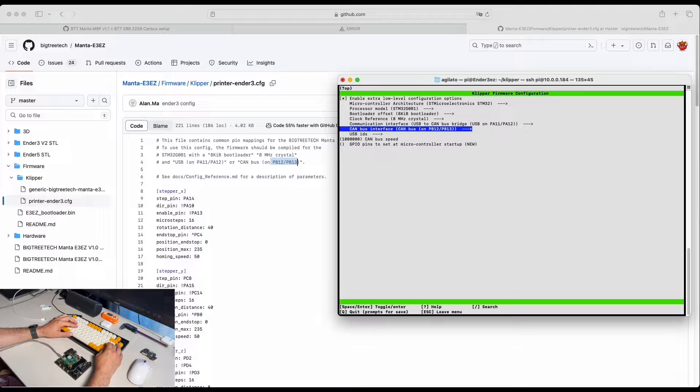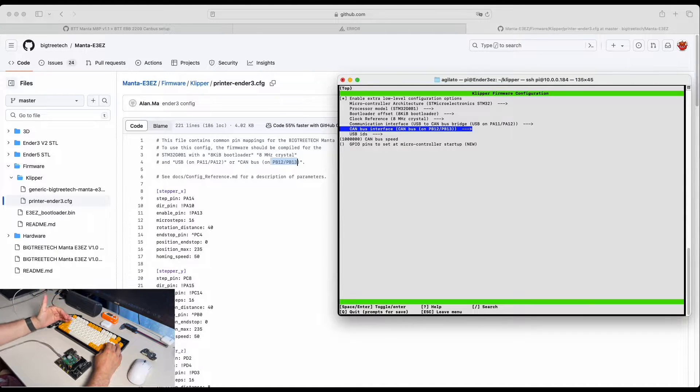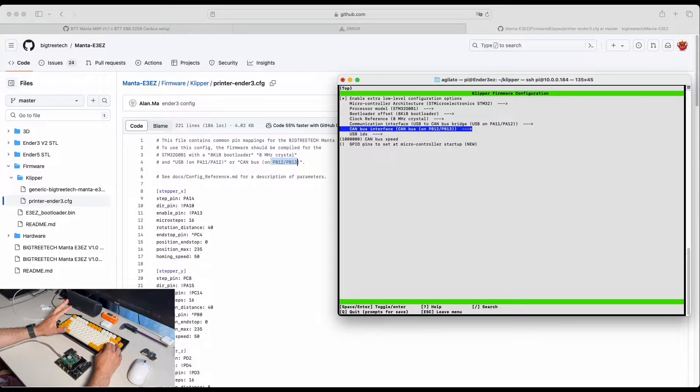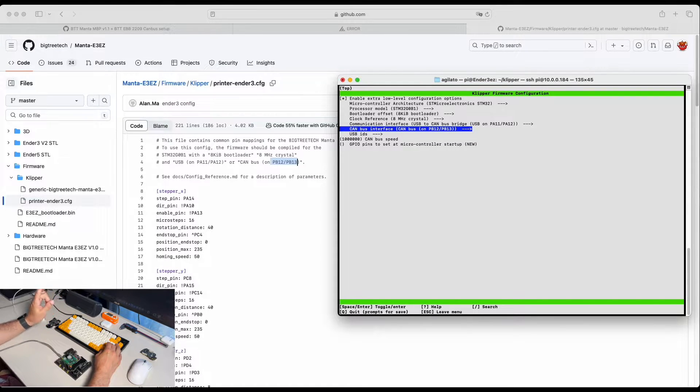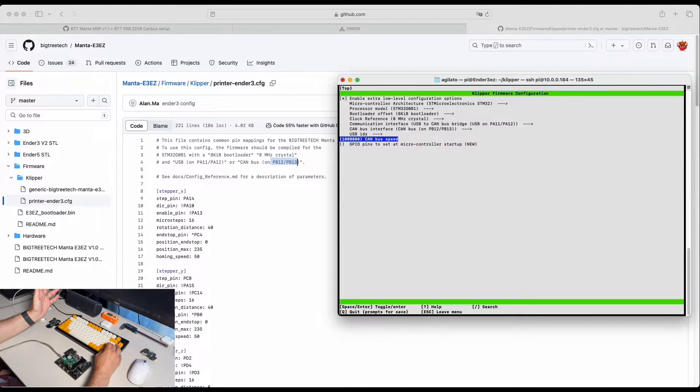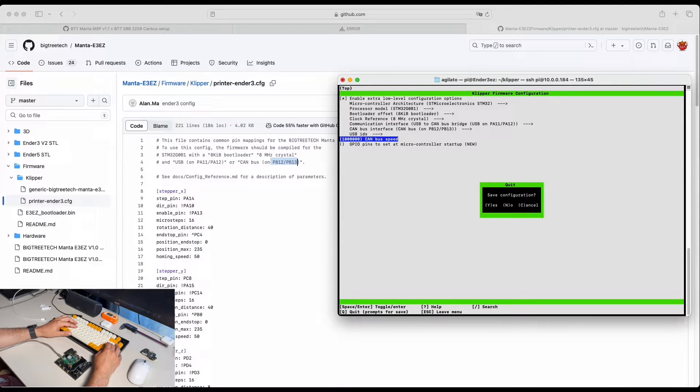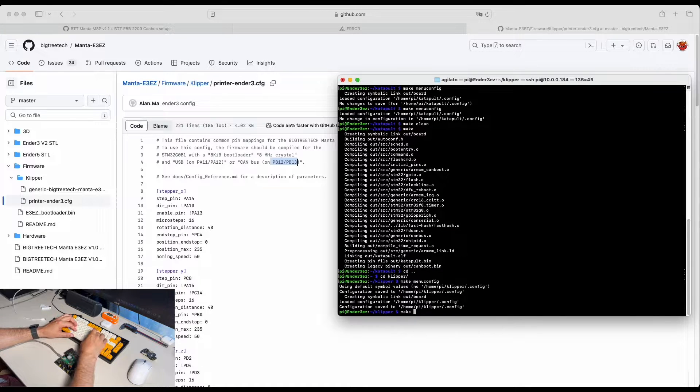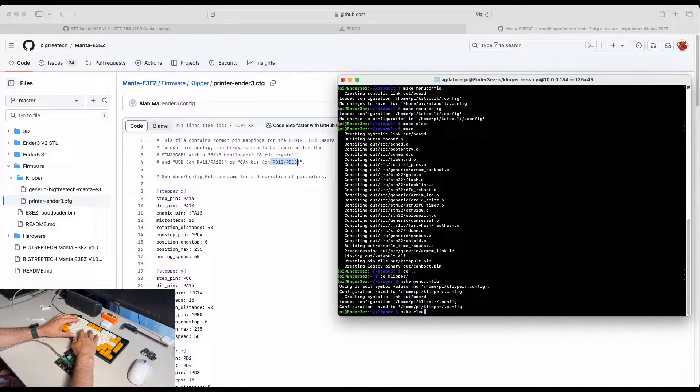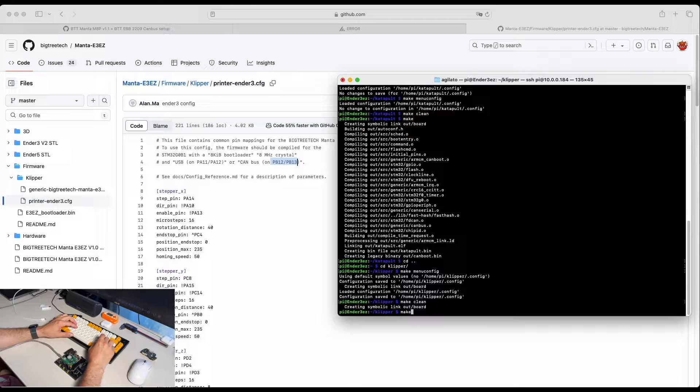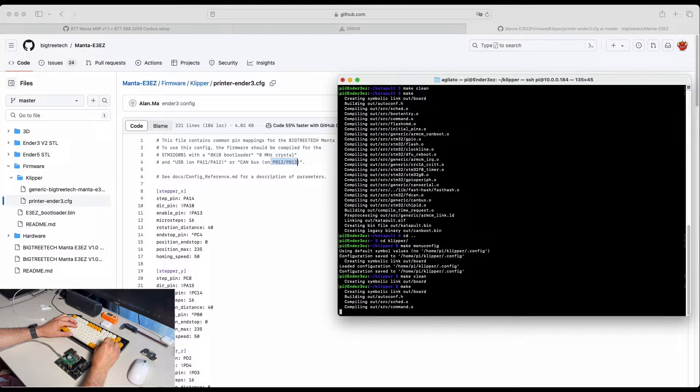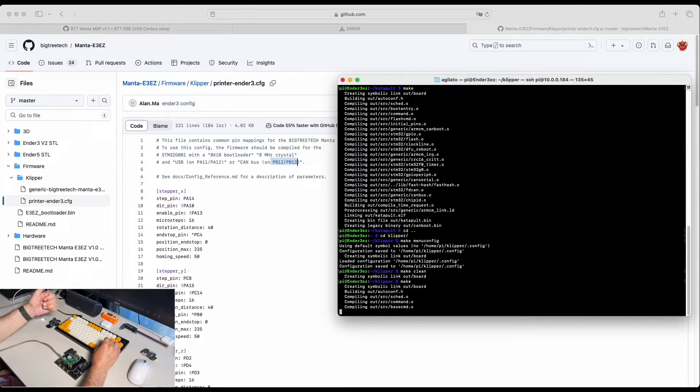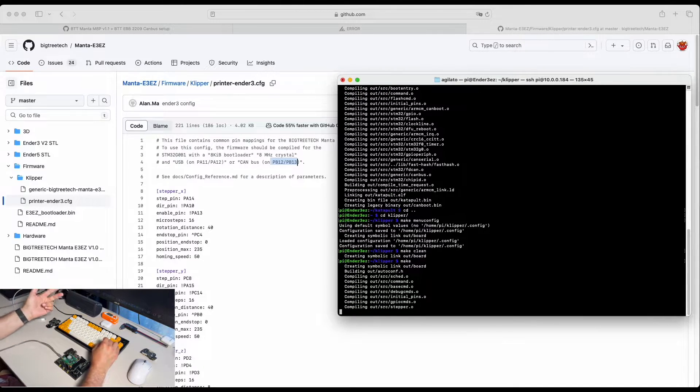Otherwise, as I said, you're not going to be able to see other CAN bus devices. I had this problem in the past and I spent hours debugging this problem. So this is very important. Each board has own values. We will also set speed to be 1 million. We click Q, save configuration file and make clean. And we make the firmware again. So we built Katapult firmware and now we're building Klipper firmware.